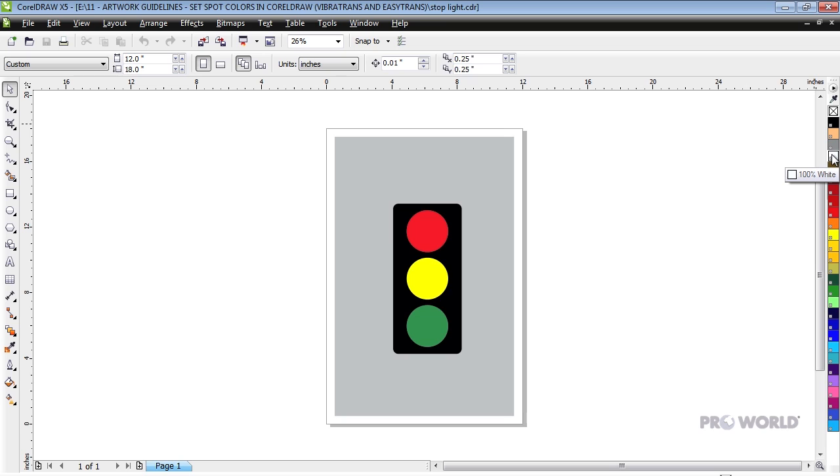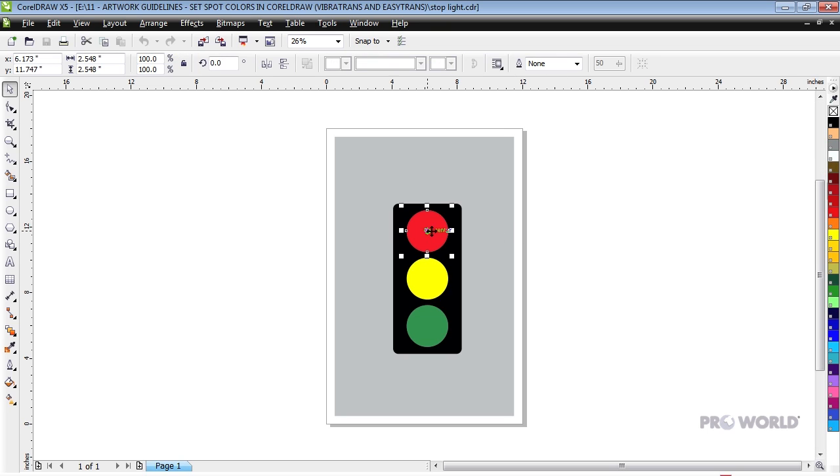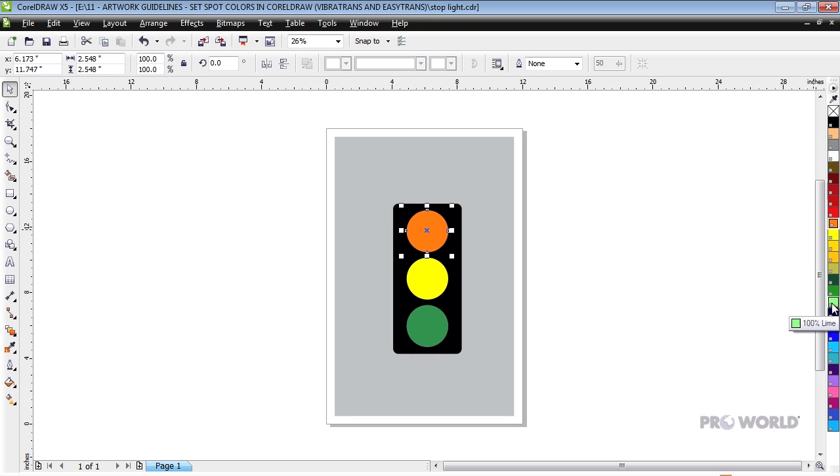To change the color of an object's fill, select it in the Picker tool, and then left-click on a color in the Document Color Palette. If you would like to change the outline color, right-click the swatch instead.